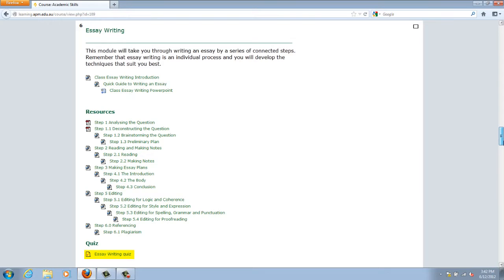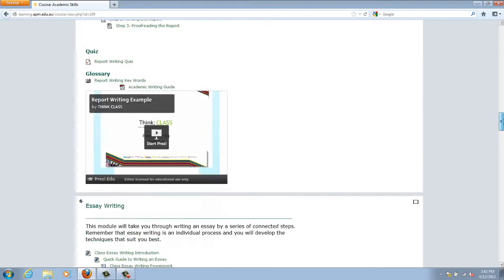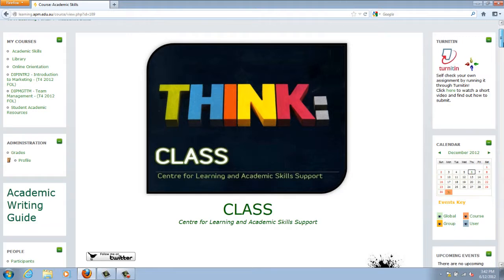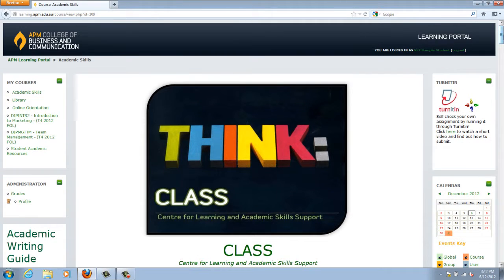These quizzes are not assessed and do not count towards your grades. To go back to the Academic Skills page, simply click the Back button on your internet browser.